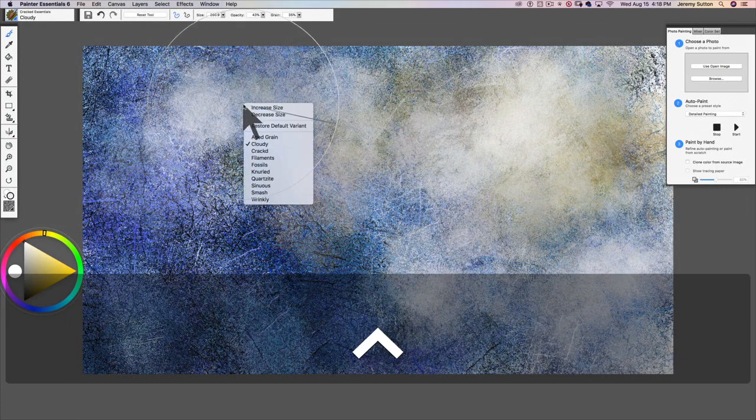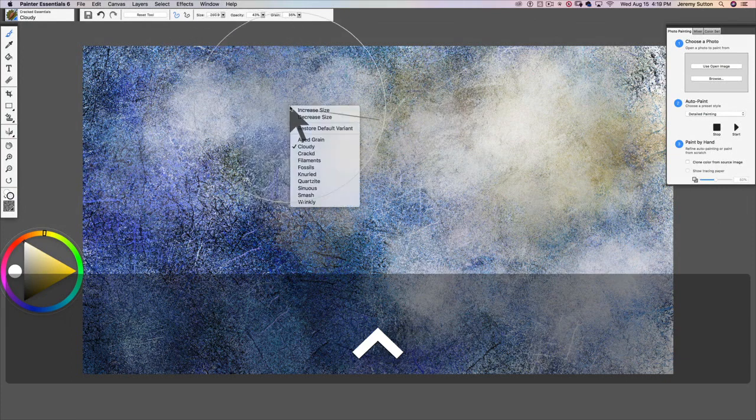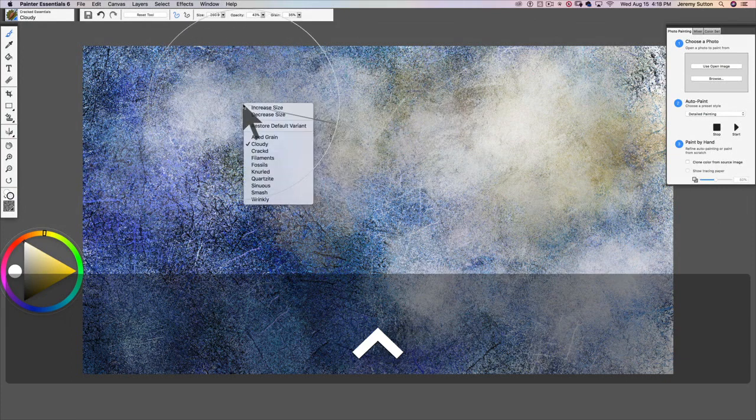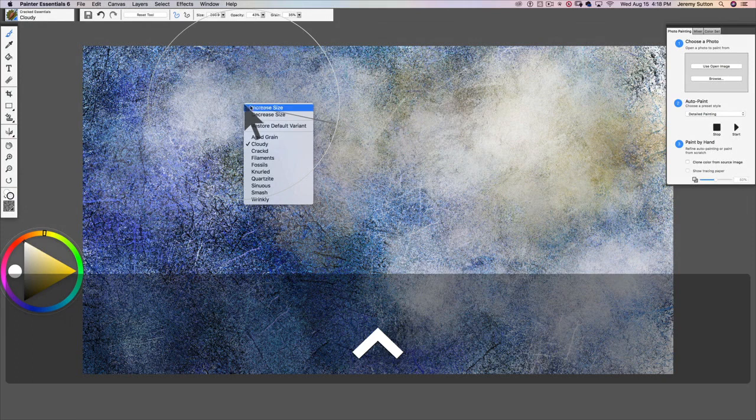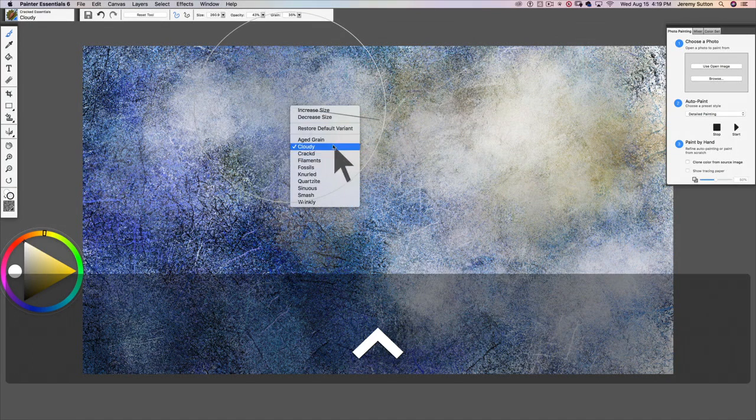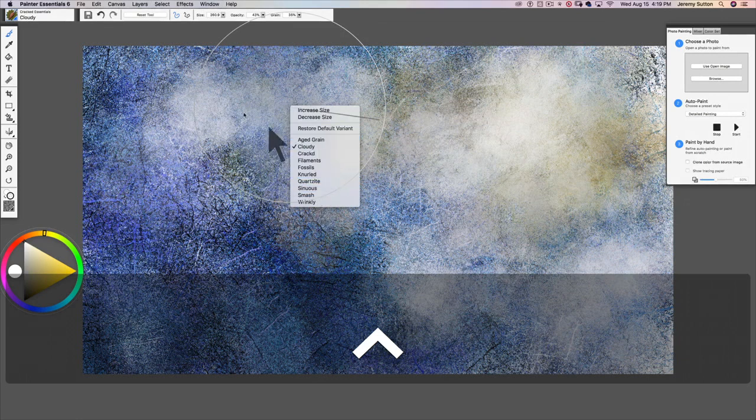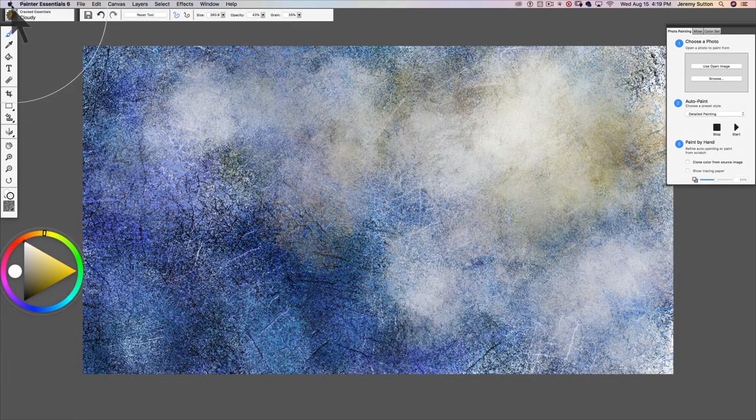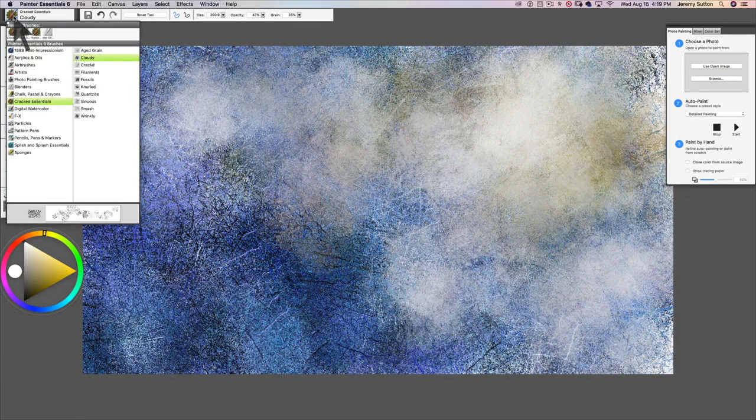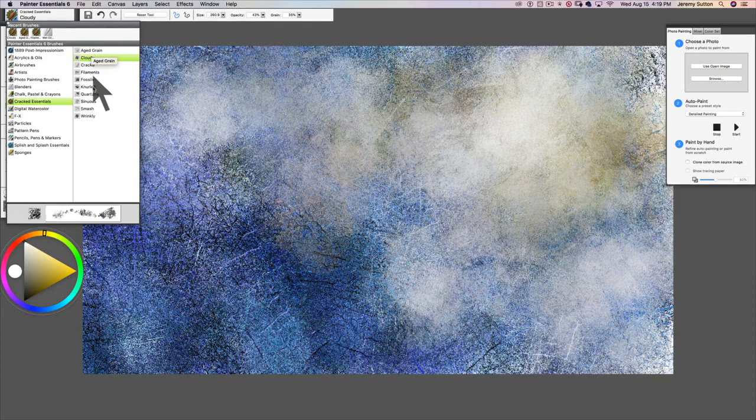I'm holding down the control key on the Mac and tapping on my canvas, which would be right-clicking on a PC, in order to get a shortcut to all the variants in the current brush category. This saves me having to go to the brush selector up here and selecting the variants.